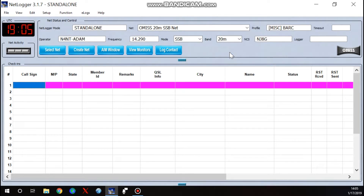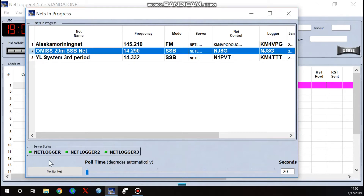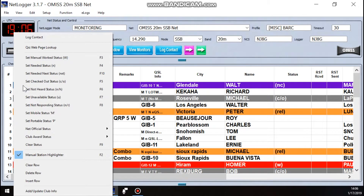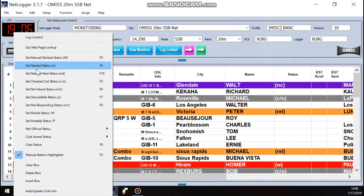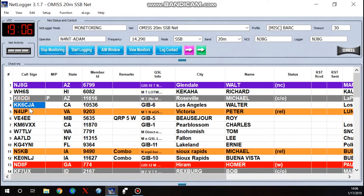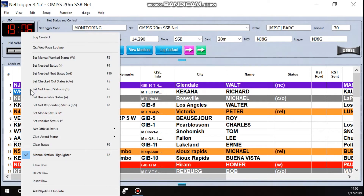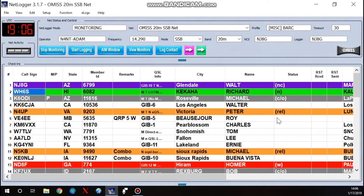As far as integrating with nets and adding extra features to go along with them, it's a pretty good program — I've used it for several years. This will probably be the last video in this series, though something may come up and we may do more. You can always go to the NetLogger website and pull up the user manual for more features. One more thing: you can tag statuses on individuals — for example, if you're working Worked All States and Hawaii comes on, you can flag that station as 'Needed' and it turns green. That only shows on your screen, not anyone else's.